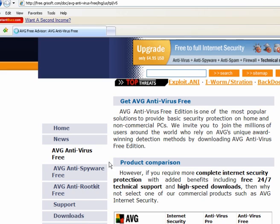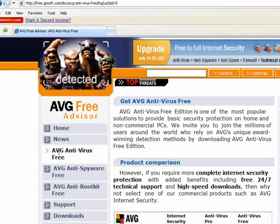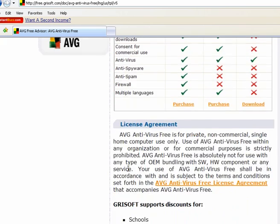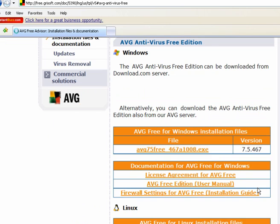When you get there, you want to click on AVG antivirus. Download the free version.